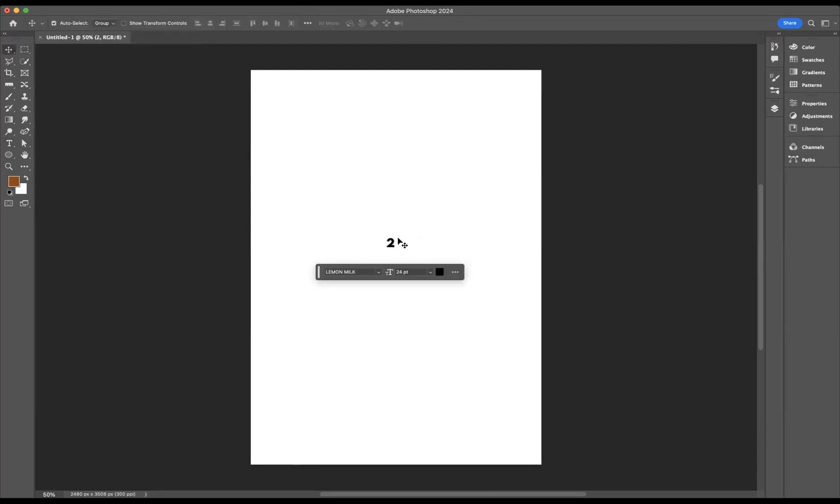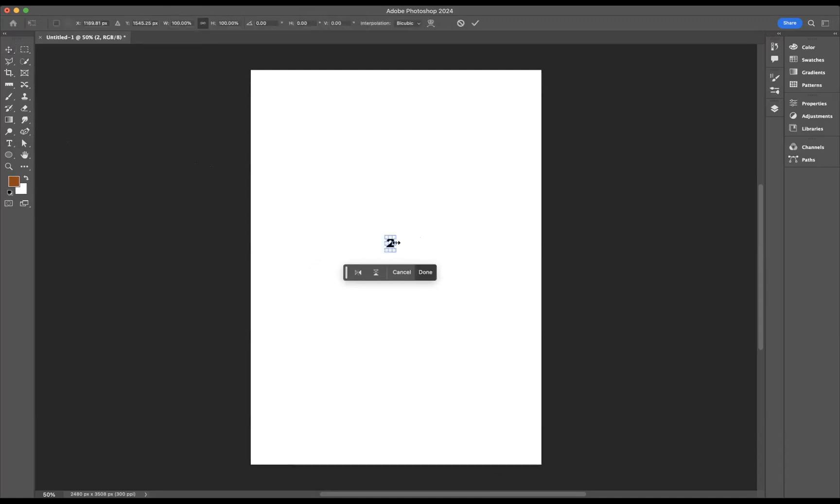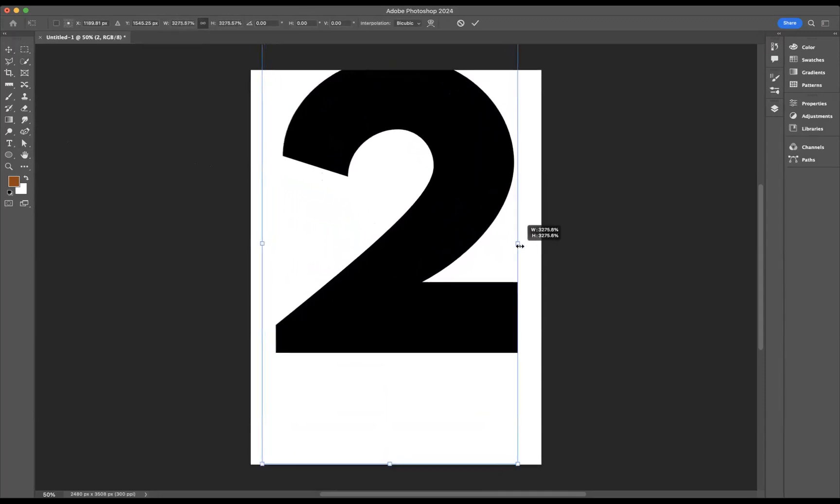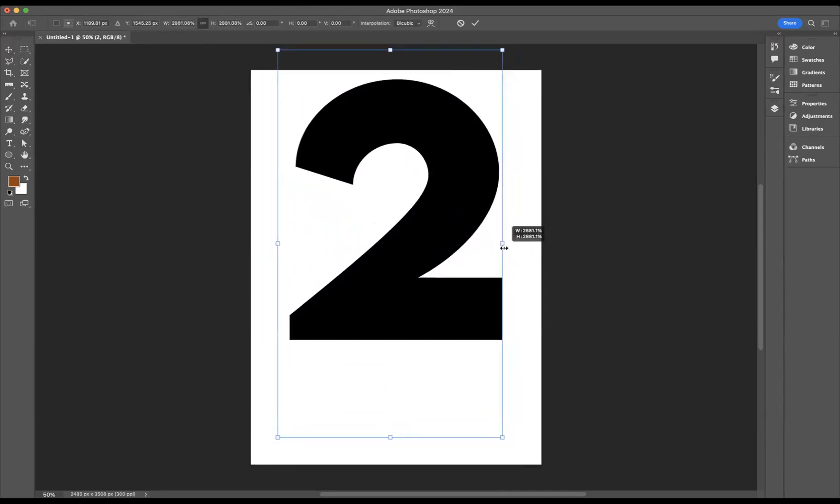I just need to enlarge the number, so I'm going to use the keyboard shortcut of Command T for Mac users or Control T for Windows users, and I'm going to resize from the center point there by pressing Option for Mac users or Alt for Windows users.